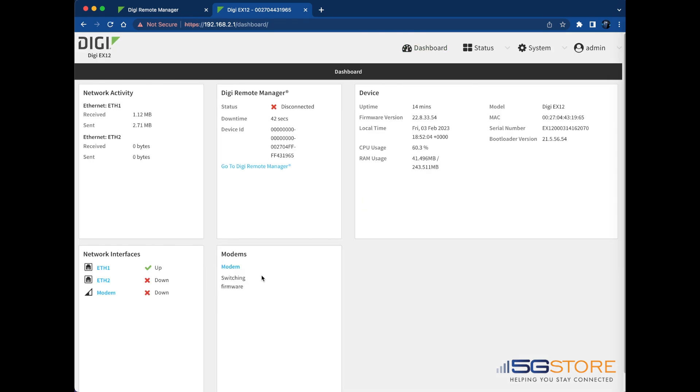Here we can see it changing firmware and while we're waiting on that, we can also check at the Status tab under Modems.